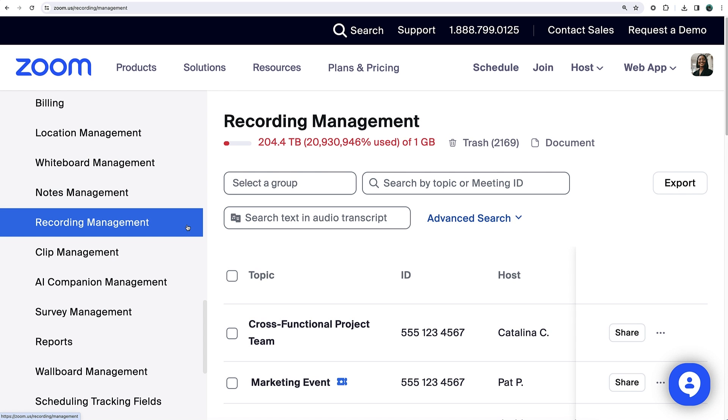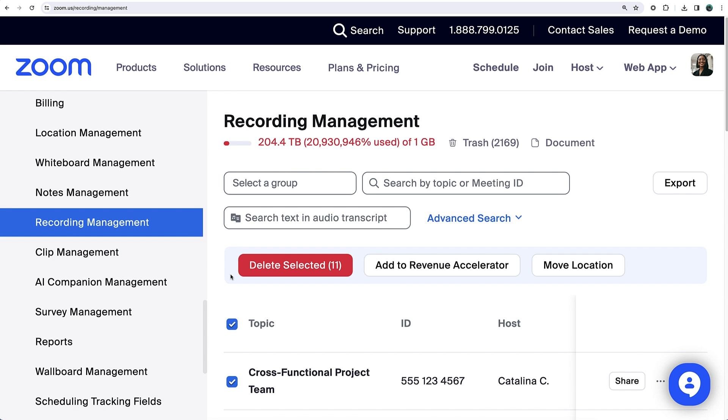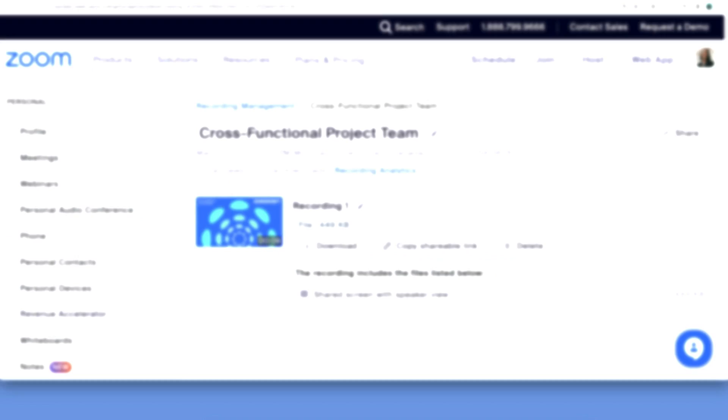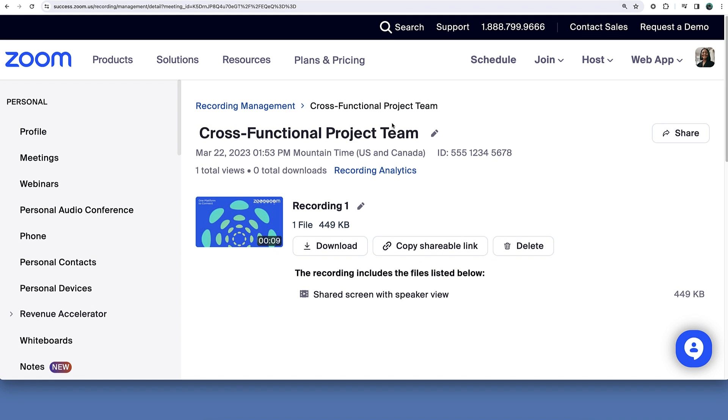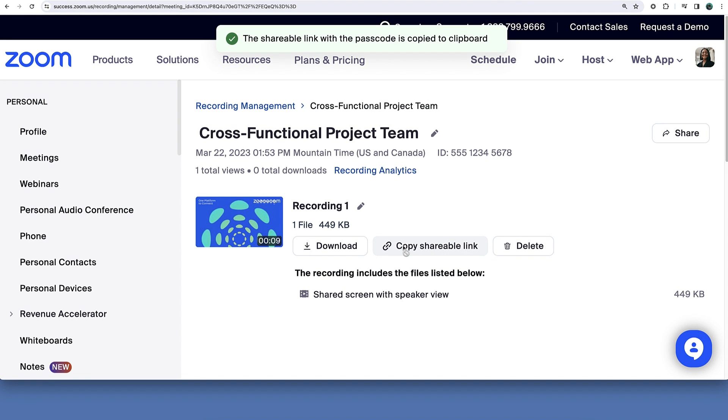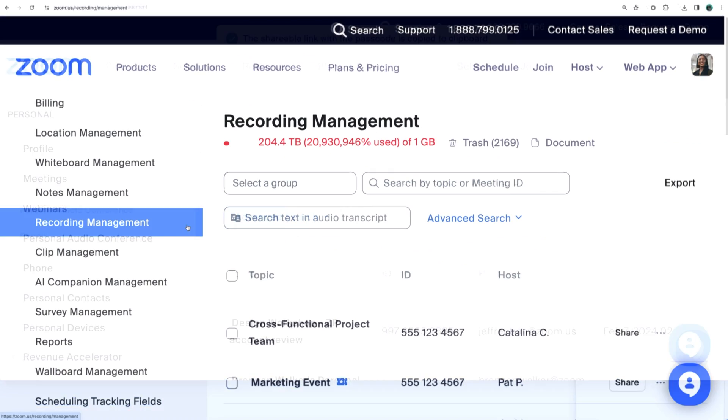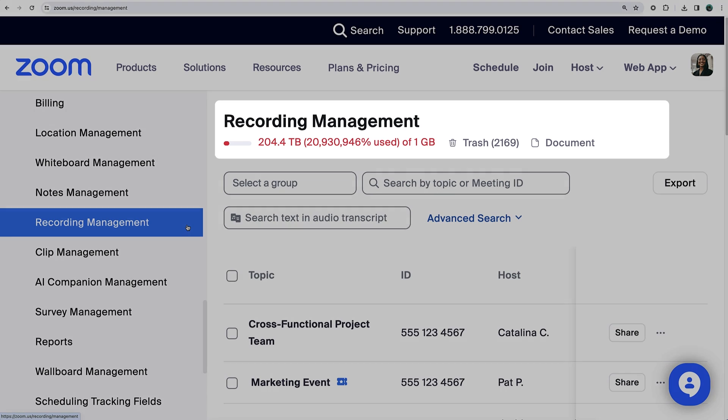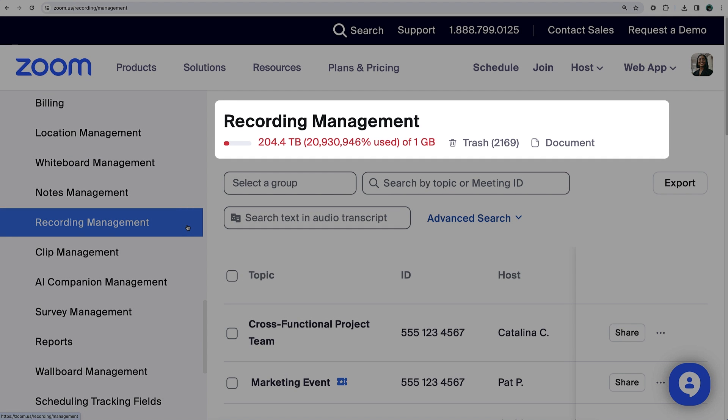Zoom admins can manage cloud recordings on the account to support members and stay within any capacity limits associated with their account plans.